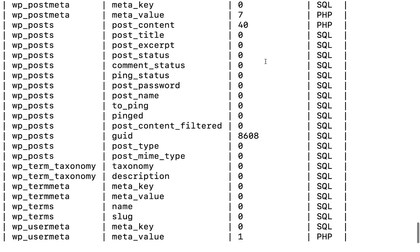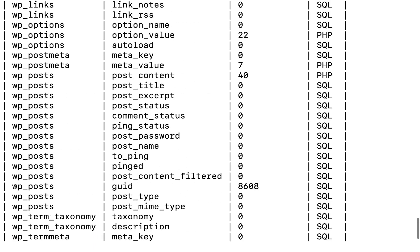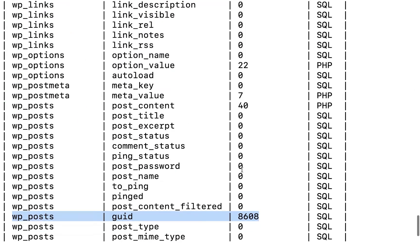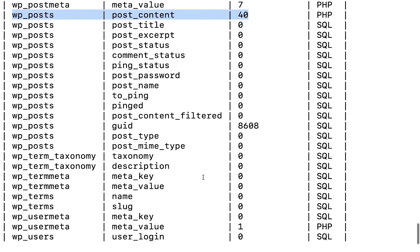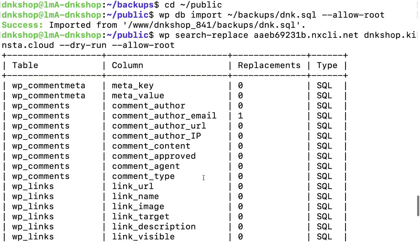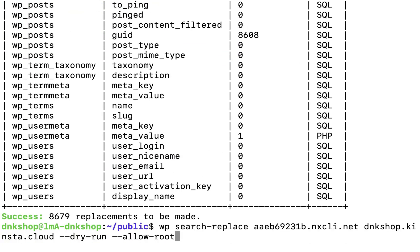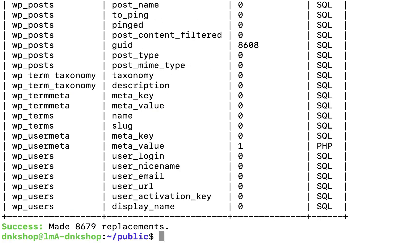The dry run is now successful and it says there are more than 8,000 rows that need to be updated. This is because it's a WooCommerce website with thousands of products, orders, and media files. Now that I know what I'm dealing with, I'm going to change the URLs by running the command again — except this time I'm going to remove the dry-run modifier completely. The URL search and replace job is now successful and complete.